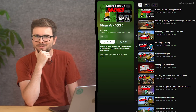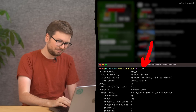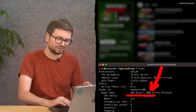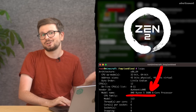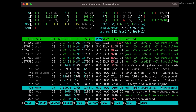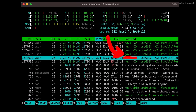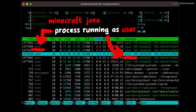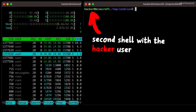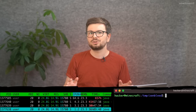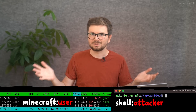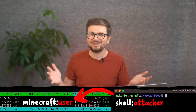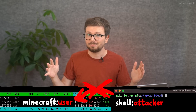Remember my Minecraft hacking server project? Look at the CPU installed on the server — it's an AMD Ryzen 5 3600, which is a Zen 2 CPU, which should be vulnerable. On the server there are several Java processes running, which are the Minecraft server, running as the user called 'user'. I have a second shell here acting as the attacker with the user 'hacker'. So we have two different users active on the same machine.